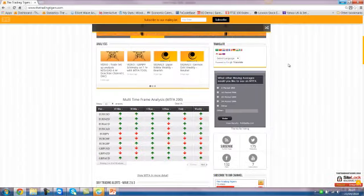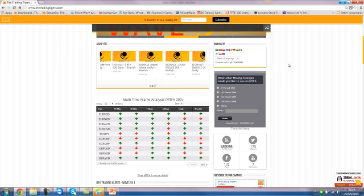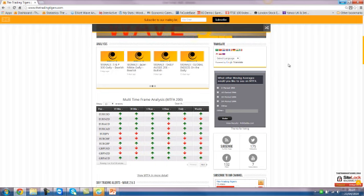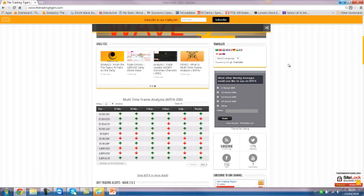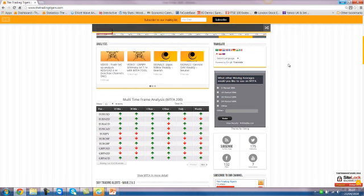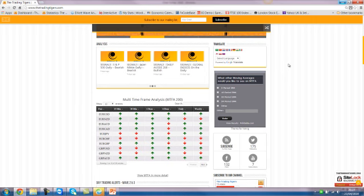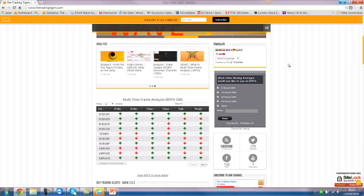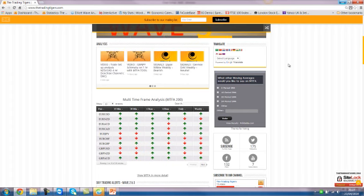The first thing I did to get this potential trade setup: our tool that we have developed at TheTradingTigers alerted me on the one-hour chart — because I wanted to take a trade on the one-hour chart — saying that there was a bearish trade setup for the Australian Dollar against the US Dollar. That was step one.